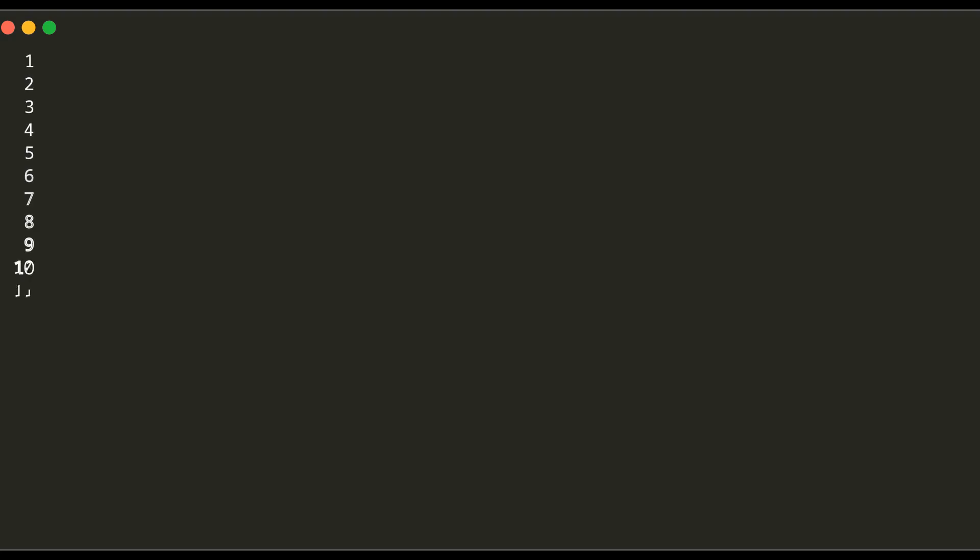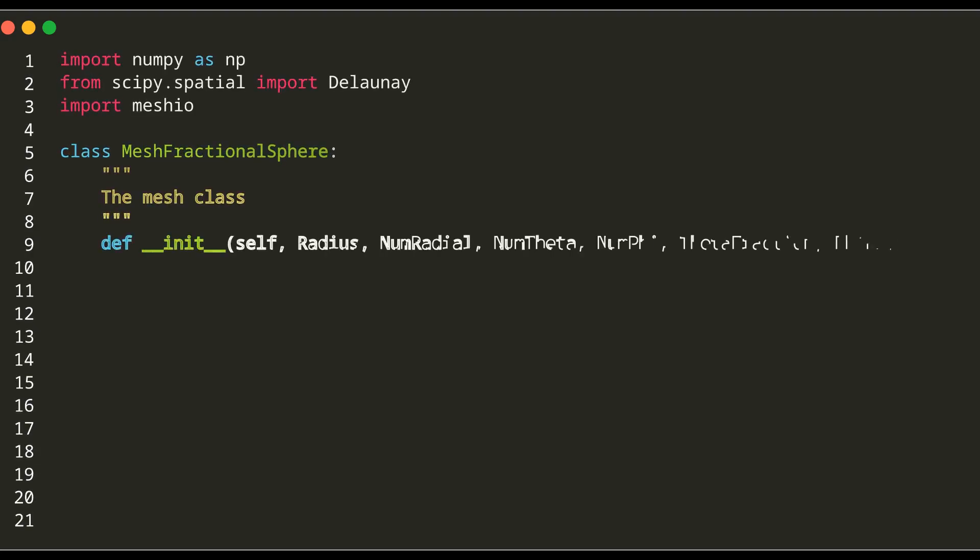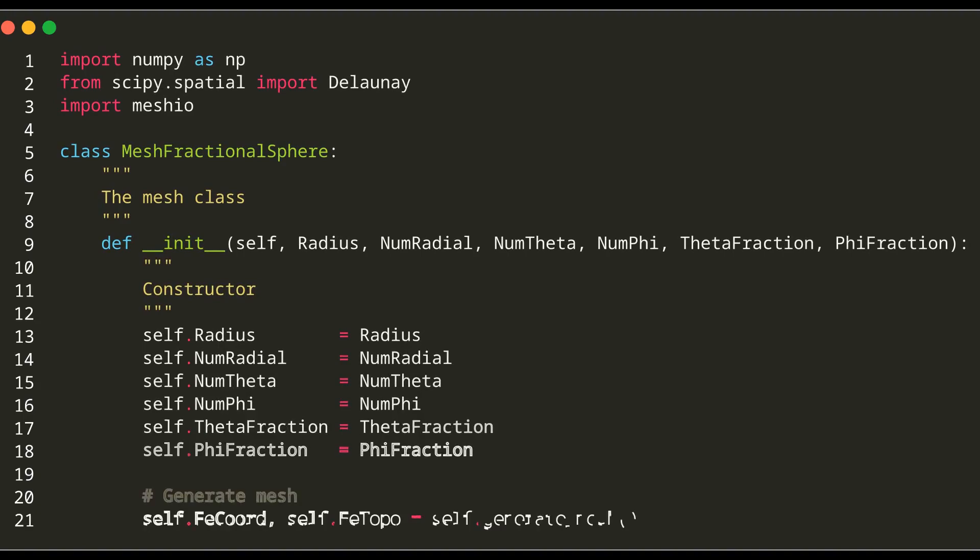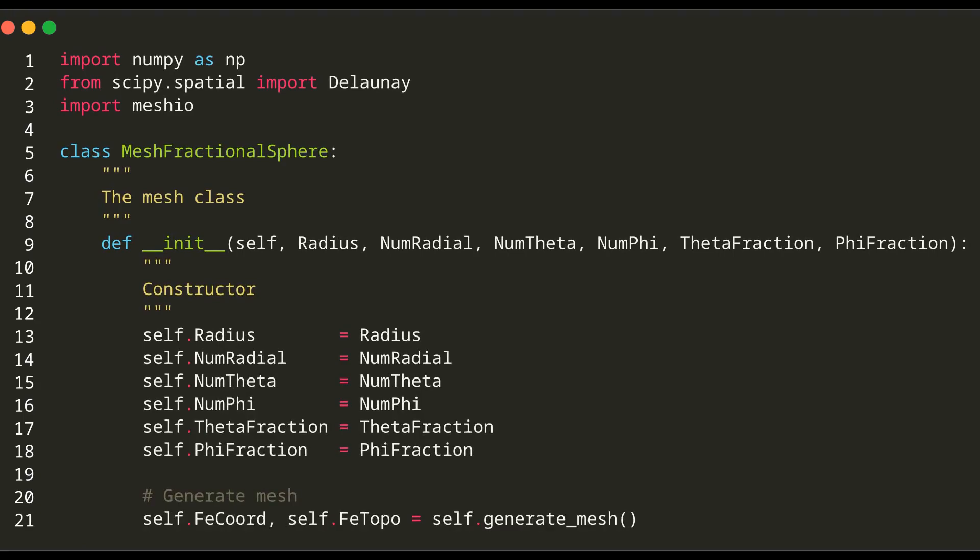The script starts with importing necessary libraries. NumPy for numerical operations, the Delaunay module from scipy.spatial for the triangulation process, and MeshIO for exporting the mesh model into VTK format.